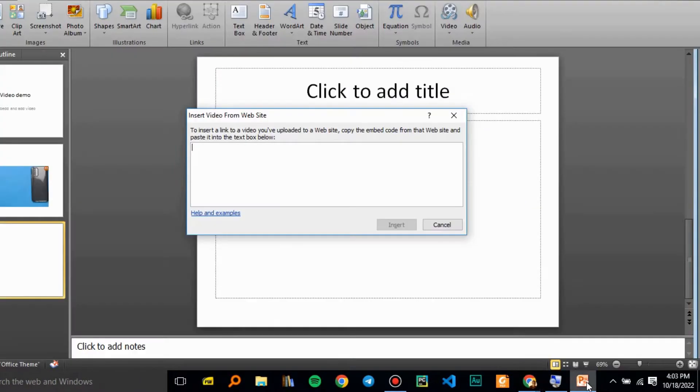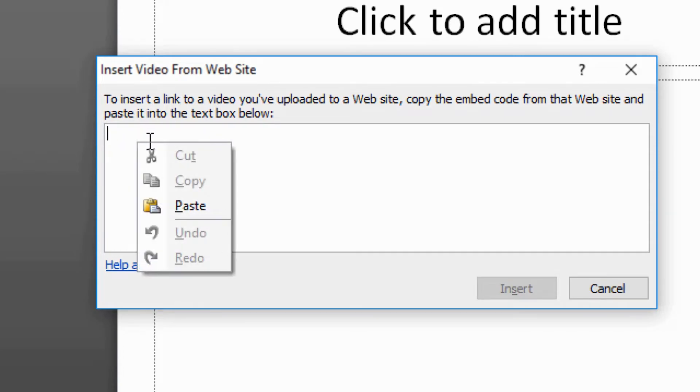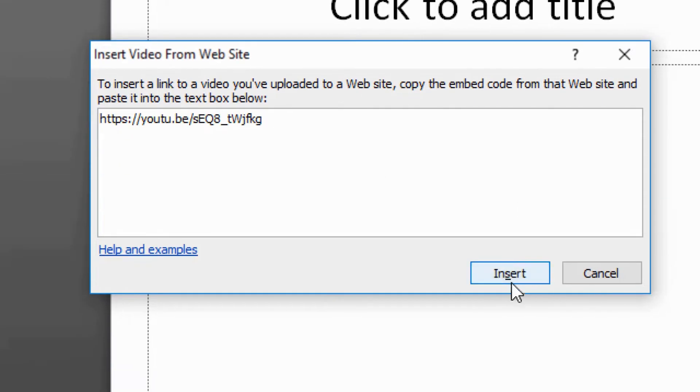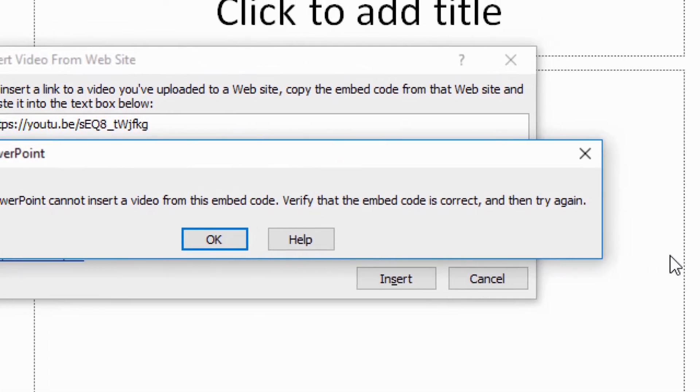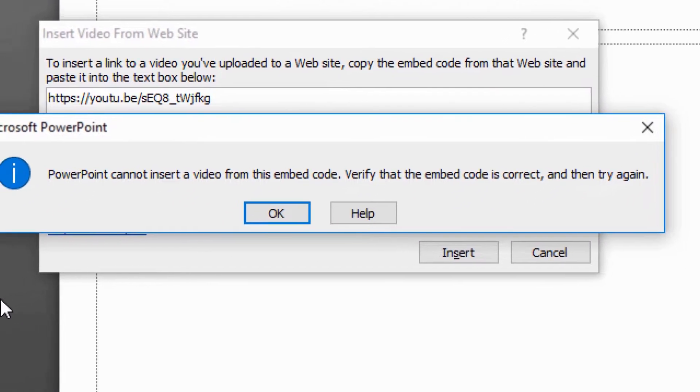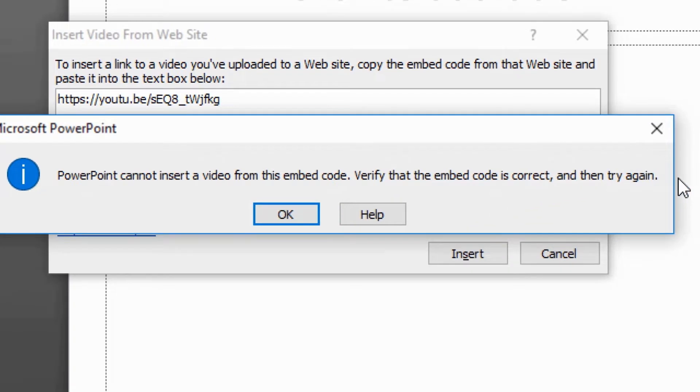Then go back to PowerPoint and paste the link there. As you can see, this feature was discontinued on Microsoft PowerPoint 2010 and 2007.